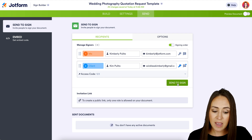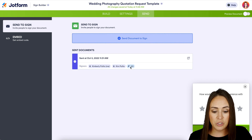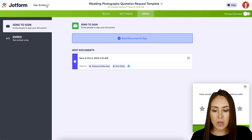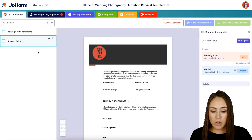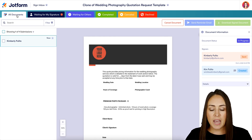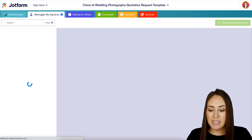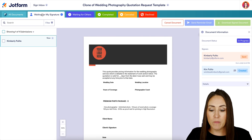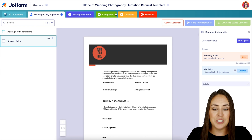I'm heading back to Recipients — let's go ahead and Send to Sign. The document has been sent, and we can see everyone it's going to as well as the passcode. Before we jump to email, let me show you the inbox. I clicked on Sign Builder and headed to Inbox, where all our documents live. Across the top we have tabs: Waiting for My Signature, Waiting for Others, Completed, Canceled, and Declined. Right now this document is in Waiting for My Signature. Once I sign, it moves to Waiting for Others, and once they sign, it moves to Completed.